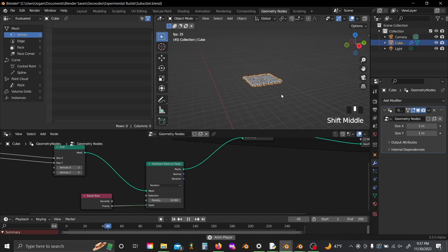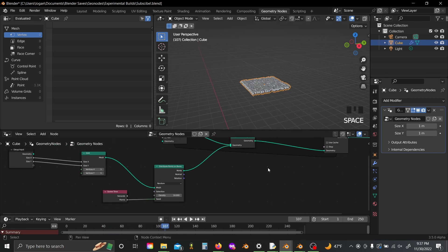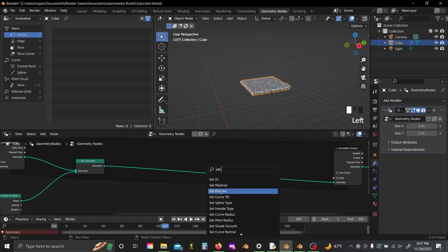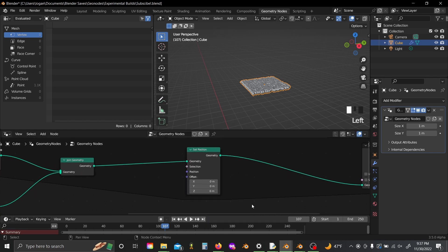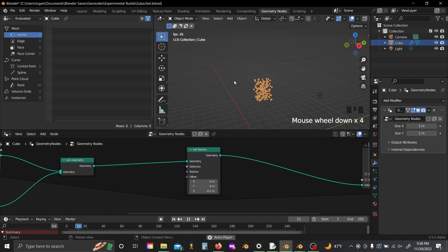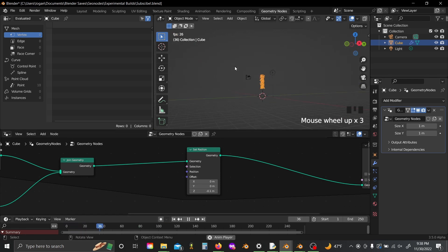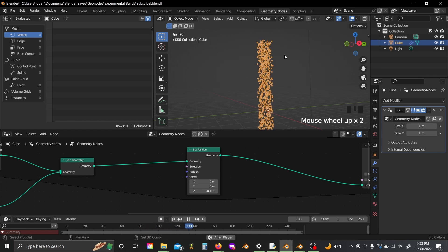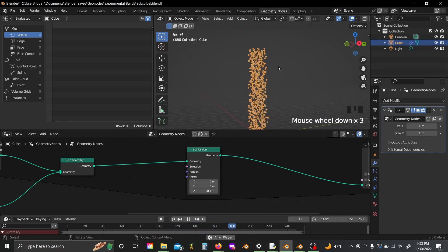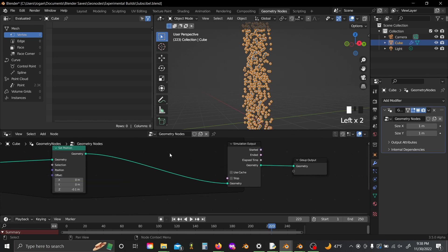Now if we shift A and add a set position after our join geometry and set this offset to something just slightly negative, reset our sim and play, you'll see we're now just sort of dropping these points down as almost like a rain cloud, but they're just moving at a constant velocity.